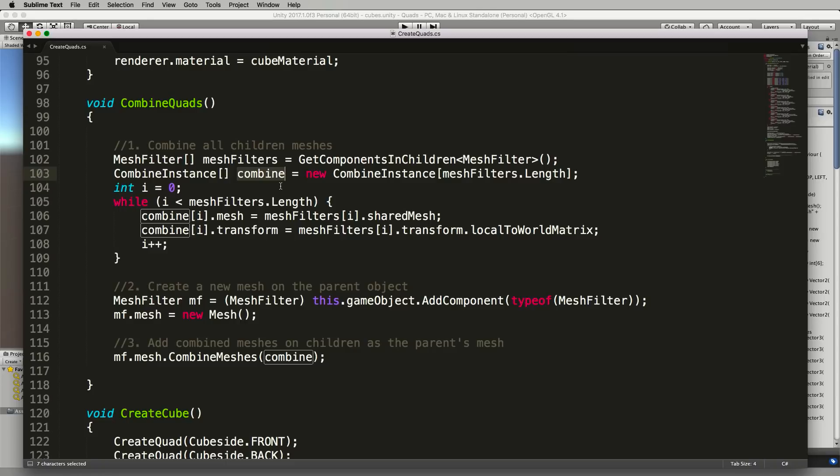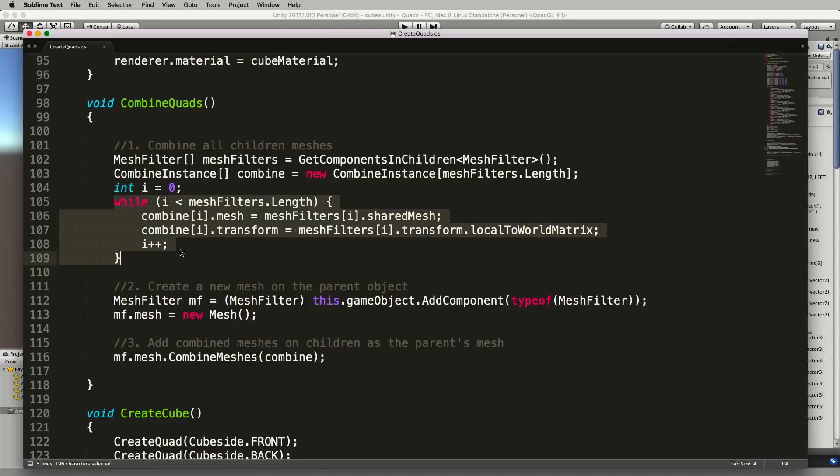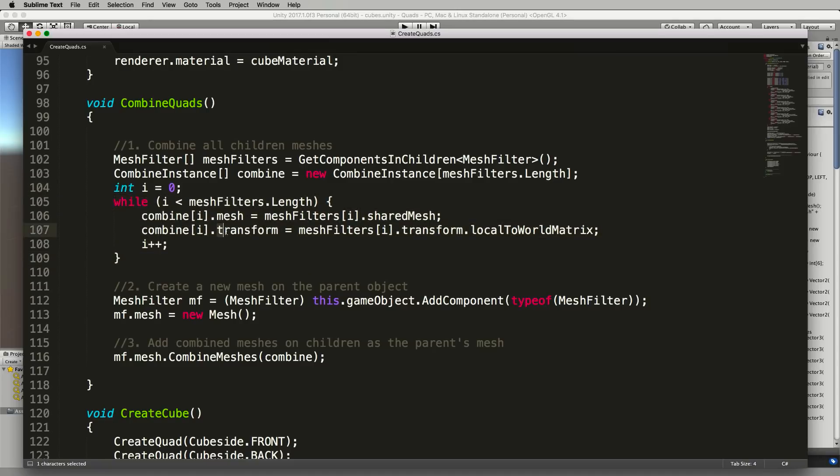Now inside of this combine instance here you can see inside of this while loop that we're looping around all of the children meshes and putting them into this combine mesh and the meshes also have a transform. When we created them before and when we create all of our quads we use the exact same set of local vertices data.